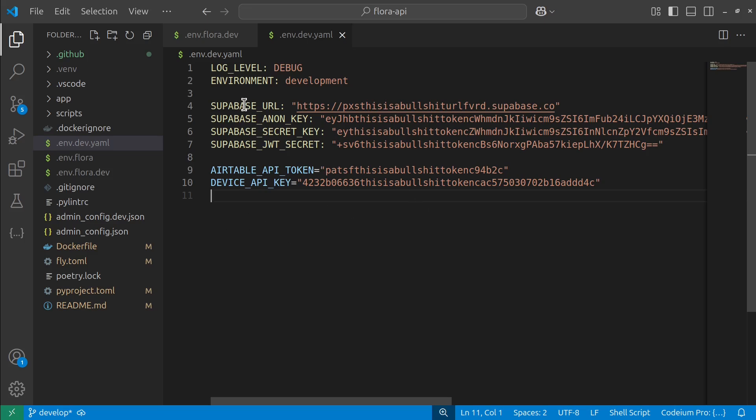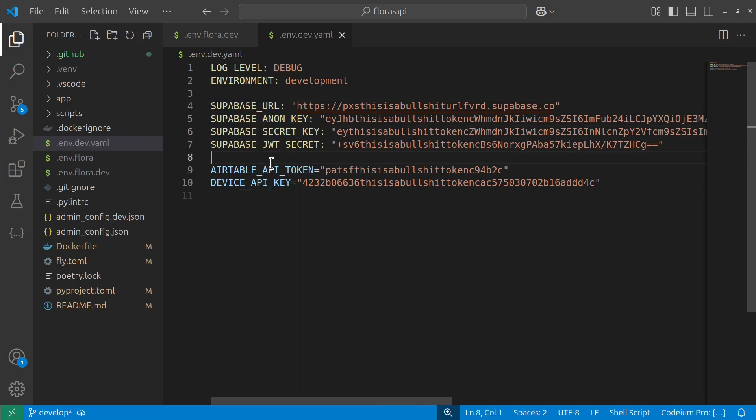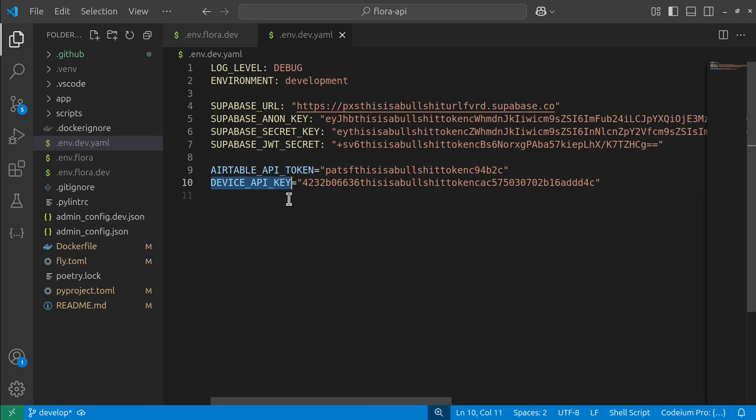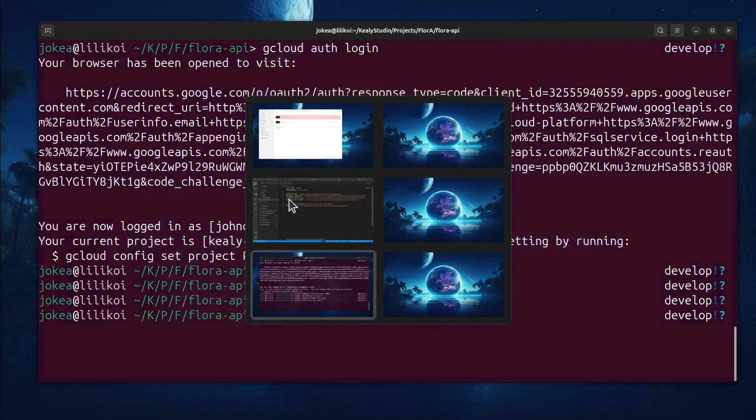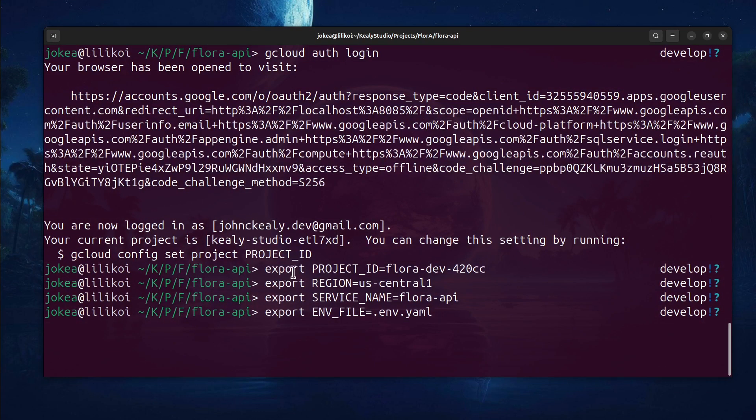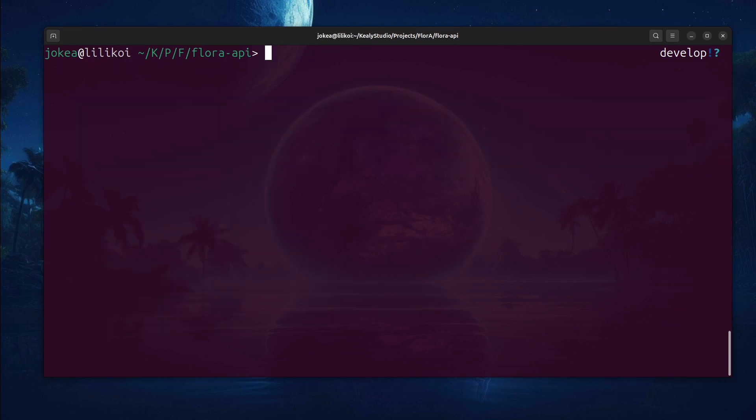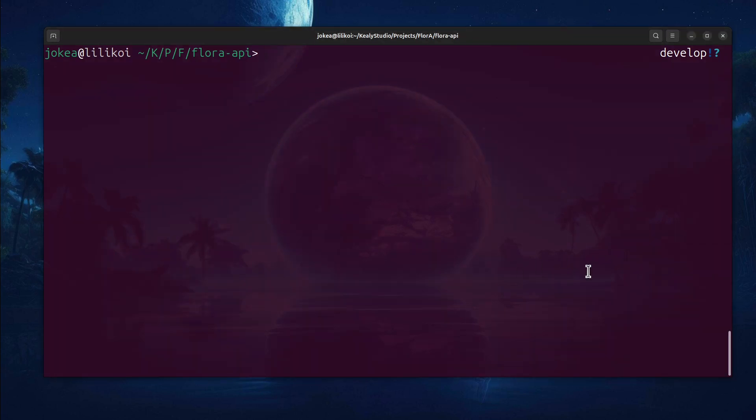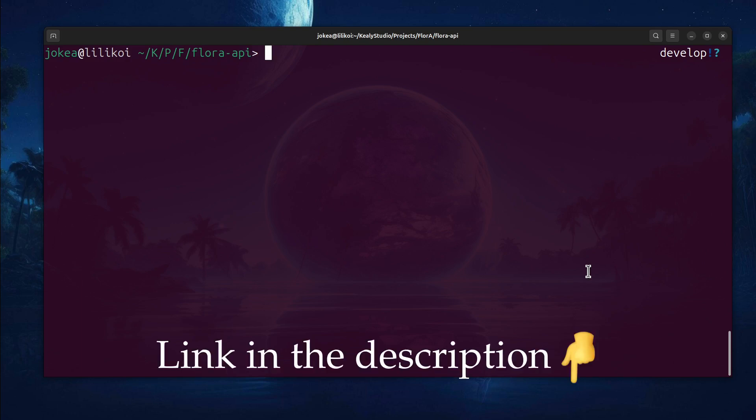But in this case, I do have a Supabase project that I'm connecting to. And I also have an Airtable database, like I said before, for syncing these plant entries. And this device key, it's also just part of my API. It's for communicating with an IoT device. Now, what I do is I set this environment file, and then I'm ready to go and get things configured. Now, all of these steps are in an accompanying article that I have. So just check the link in the description to get that article and all of the commands that I'm about to use.